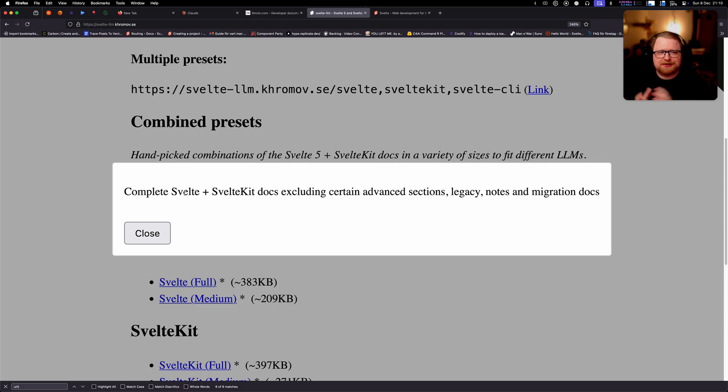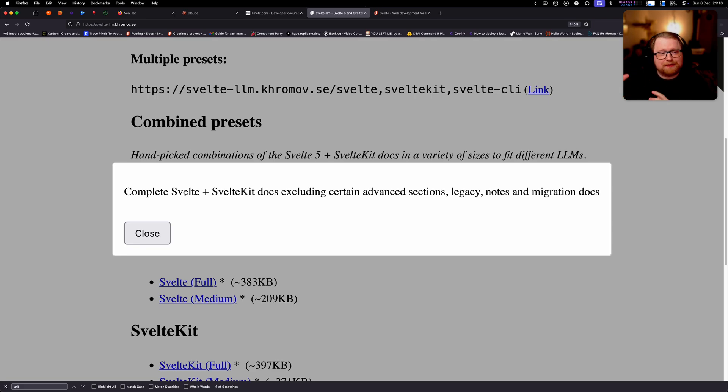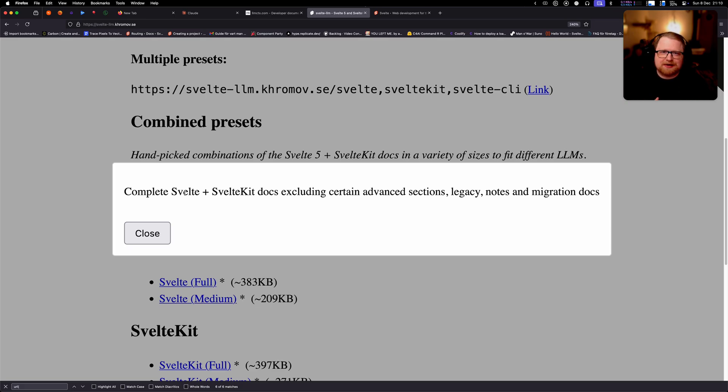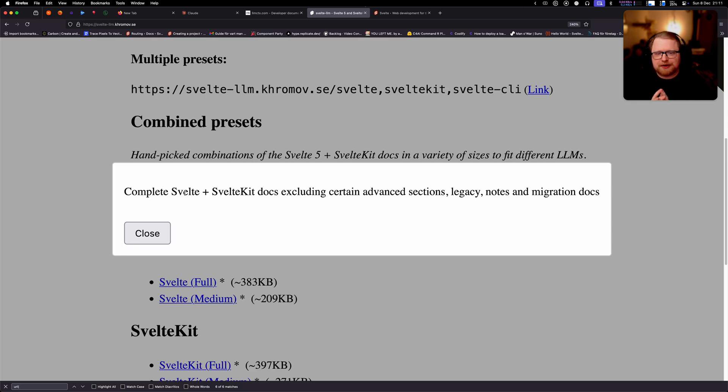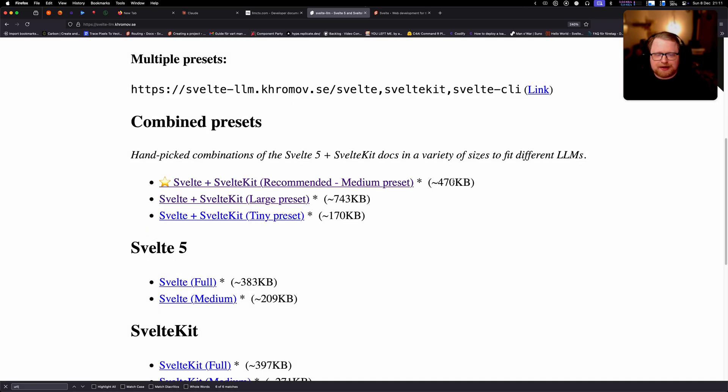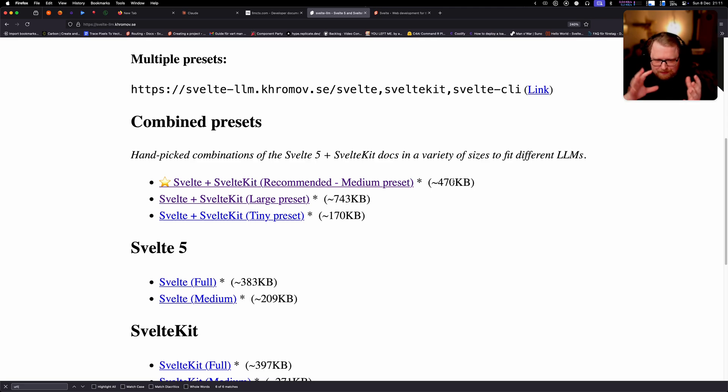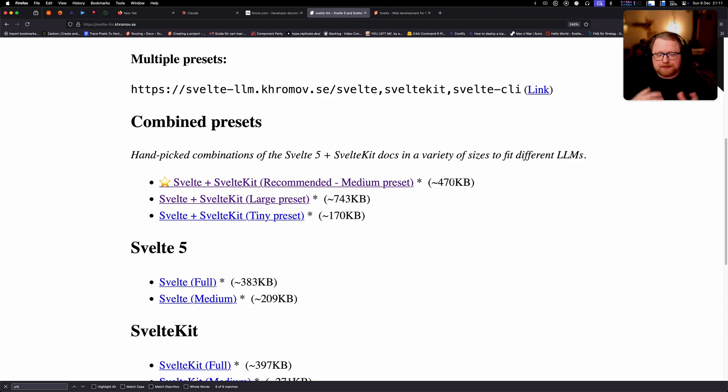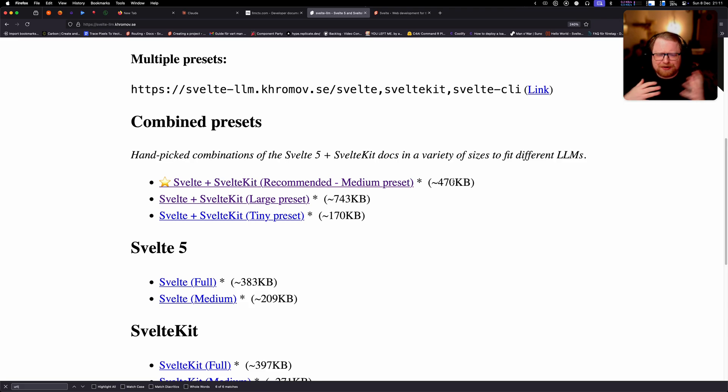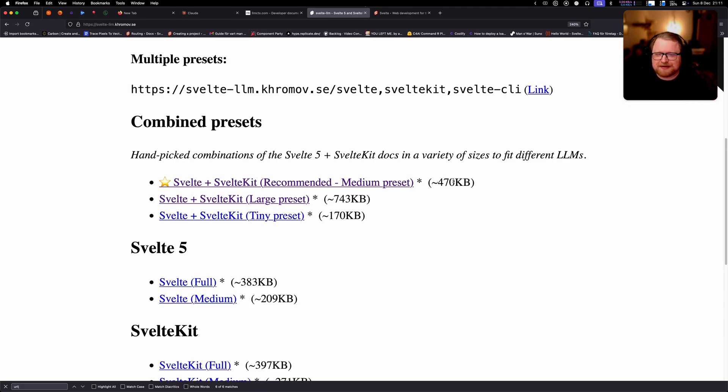So I have been experimenting a lot and I've come up with this recommended medium preset. And this preset has basically the entirety of the Svelte and SvelteKit docs, but we take away a few sections, like packaging or some of the more advanced adapter documentation. And we managed to get it down to right now 470 kilobytes. The site is super easy to use. We just click on this recommended preset that's going to download it for us.